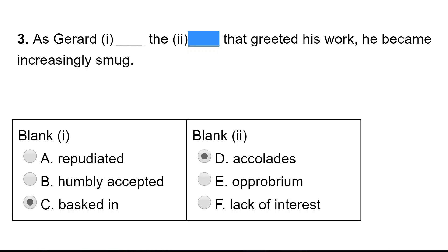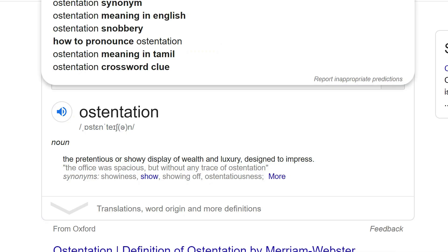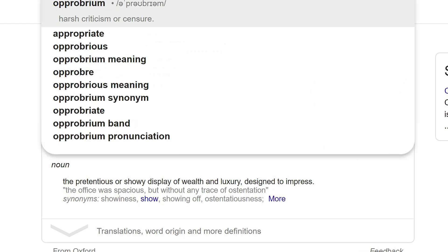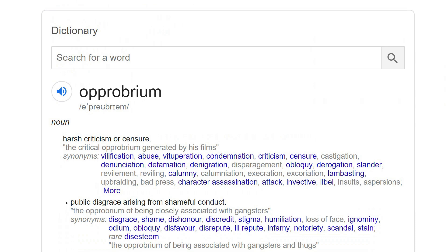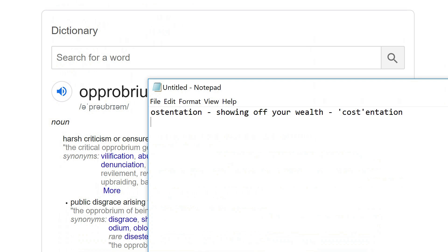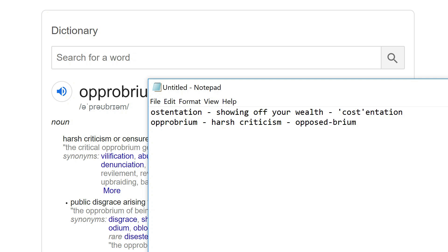Opprobrium means attack, hate, or criticism, so that wouldn't fit. Lack of interest wouldn't fit either. If you didn't know the word opprobrium, go to Google, type it in — it means harsh criticism. Then how do you remember it? Opprobrium sounds a bit like being opposed to something — opposedbrium. It's silly, but if someone's really opposed to you, you could say they have opprobrium — harsh criticism for you. That's my way of remembering the word. On with the test.